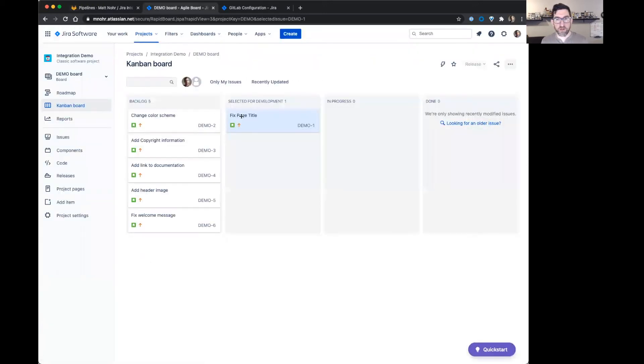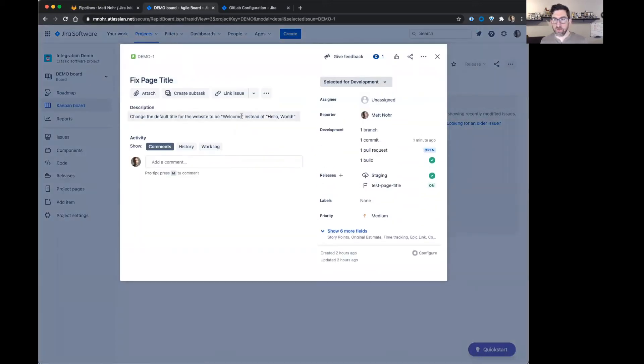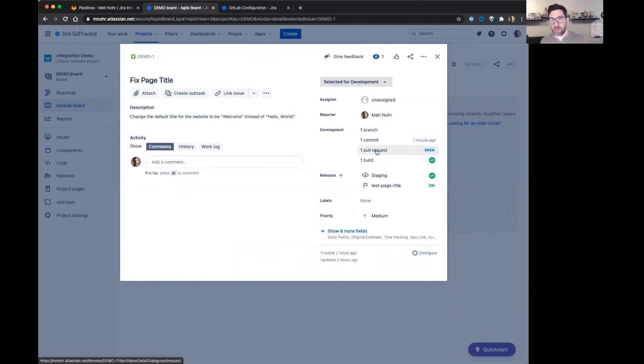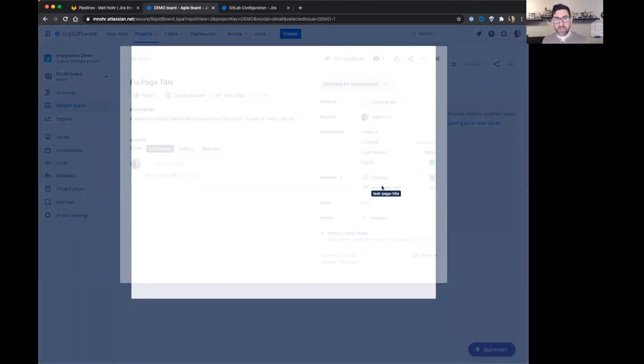Go over here and look at this issue. We'll start seeing a lot of interesting information. You can see all the things I just did. So I created a commit, created a branch. They call it a pull request, a merge request from GitLab. There's a build that happened. I also have a release to staging and a feature flag.